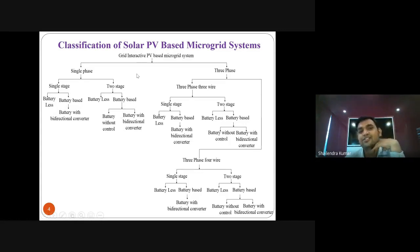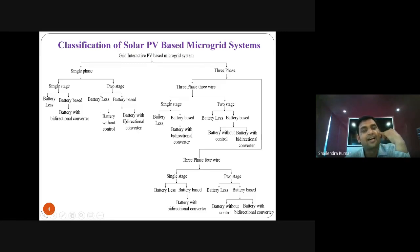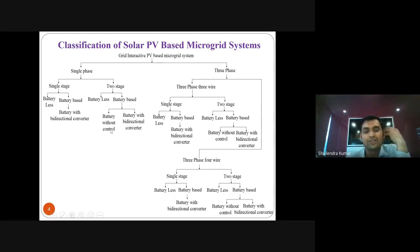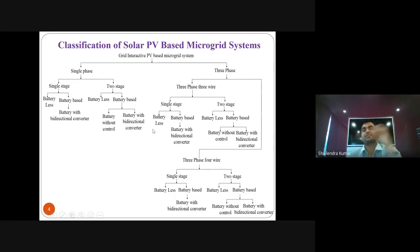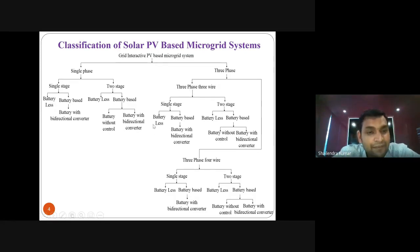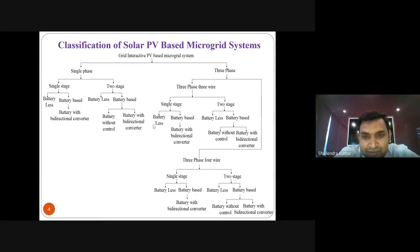I will tell you: the two-stage system is categorized into two parts — battery without control and battery with bidirectional converter control.